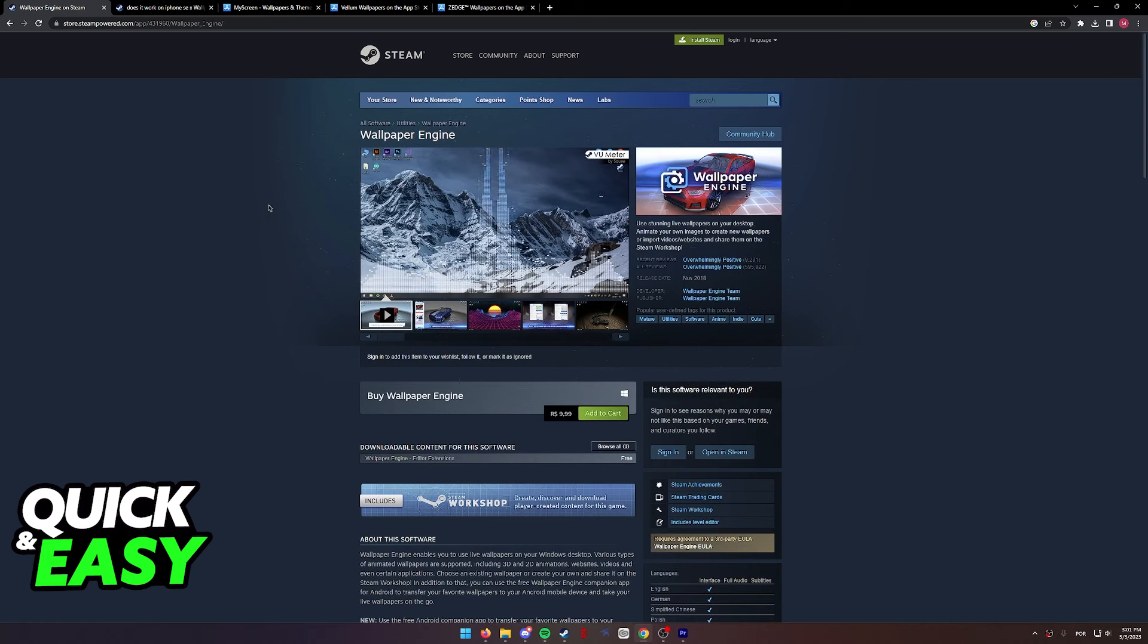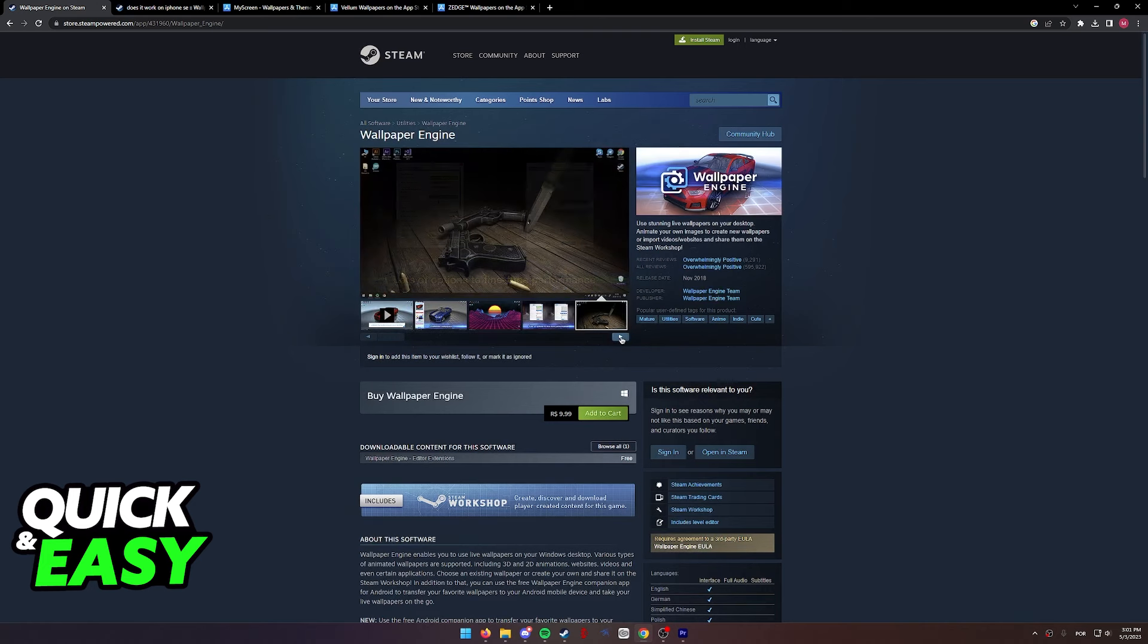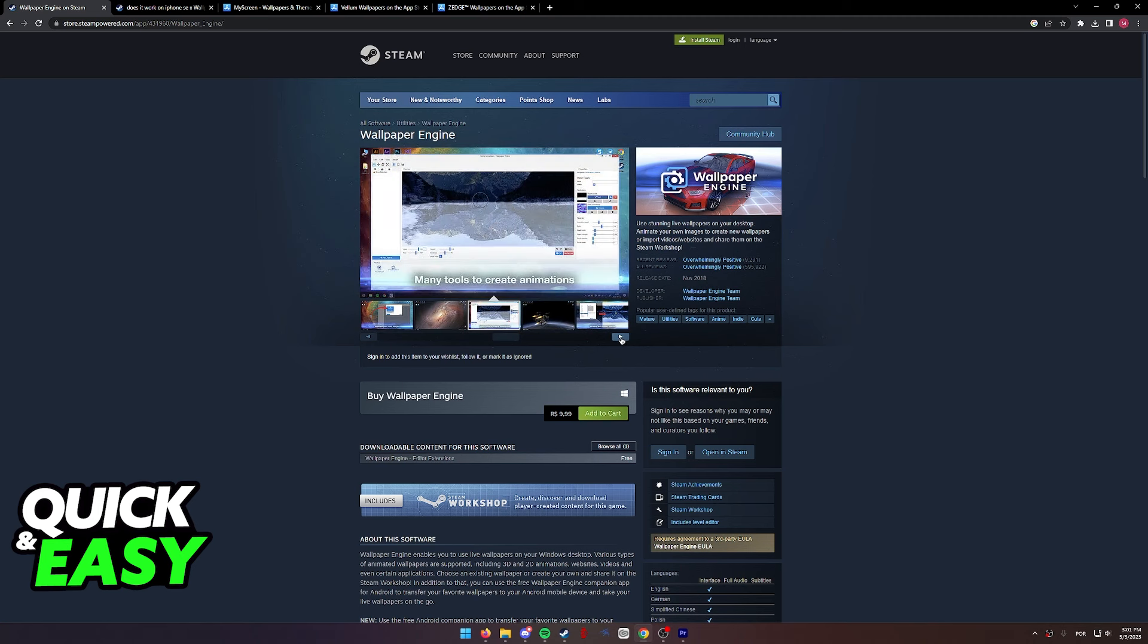Sadly, like I said, it is impossible to get Wallpaper Engine on iOS, but you can use one of the alternatives if you wish.